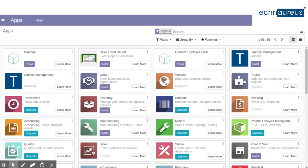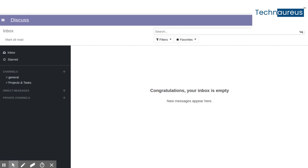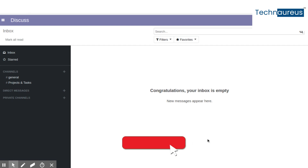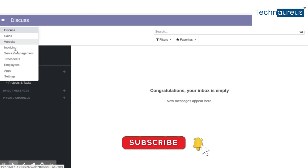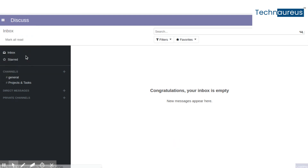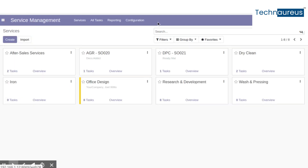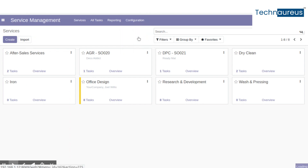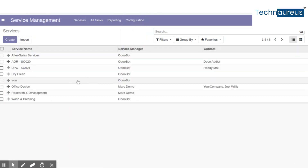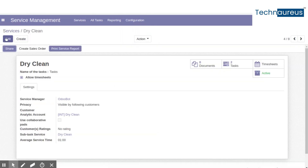Let's see how the laundry management module works in Odoo version 12 after the successful installation of the laundry module. To configure services and stages for the services, go to Service Management, click Configuration, and select Services.